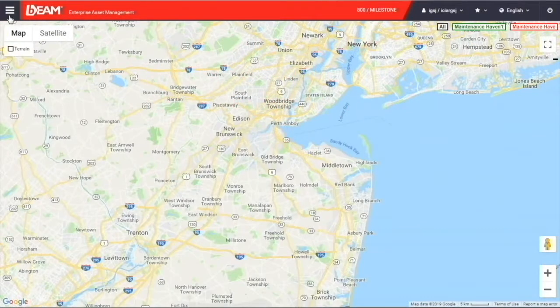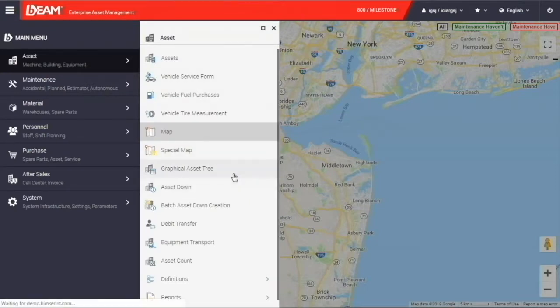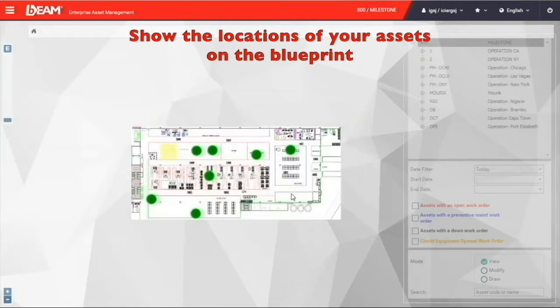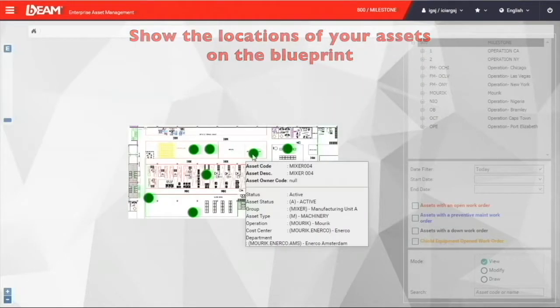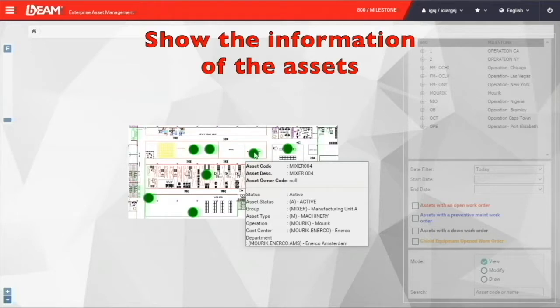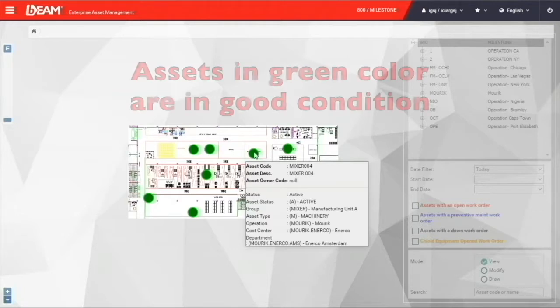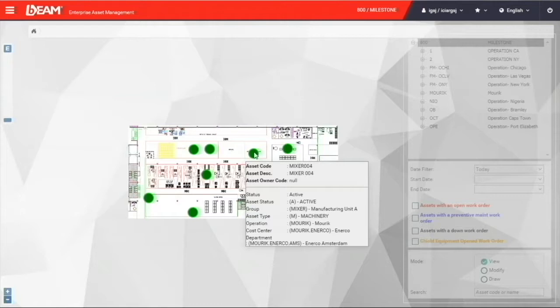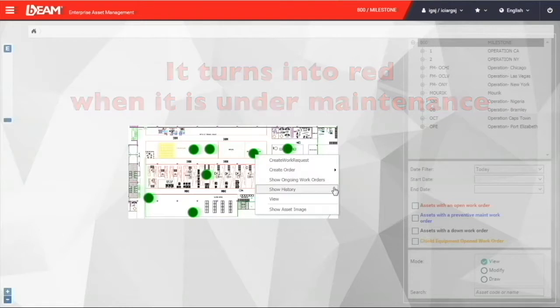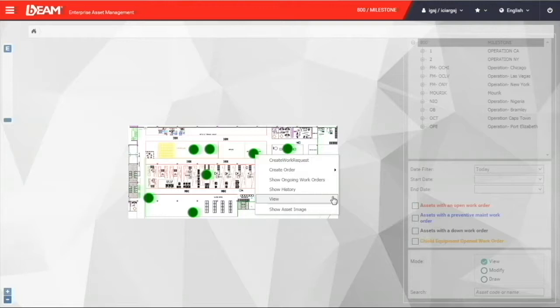You can click the graphical asset tree under the asset module. When you click the graphical asset tree, you will see a blueprint and you can pinpoint the location of all of your fixed assets. When you hover over your assets with your mouse, you can see all these additional information. When the color of all of these assets are in green, it means that all the assets are in good condition. They're working completely fine. But whenever they turn into red, that means that they need to be under maintenance.